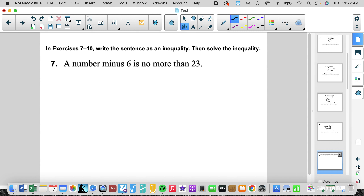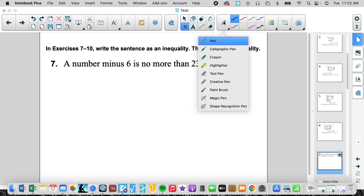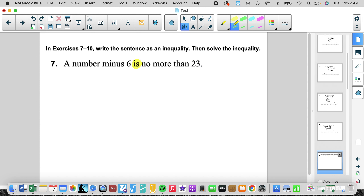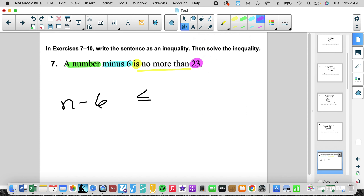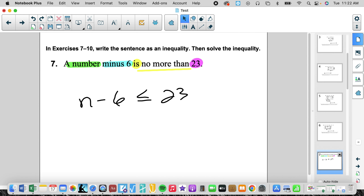Problems 7 through 10 want us to write a sentence as an inequality and then solve it — we don't have to graph it, just solve it. I'm always going to look for the word 'is,' then see 'is no more than.' That means it can't be more than, so it must be less than or equal to 23 — it can be equal to it, it just can't be more than 23. A number minus 6 gets translated to n minus 6 is less than or equal to 23.